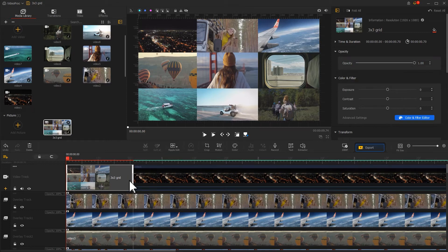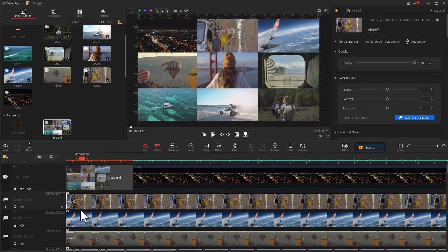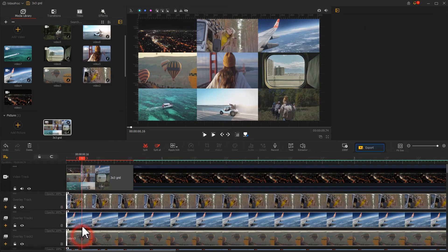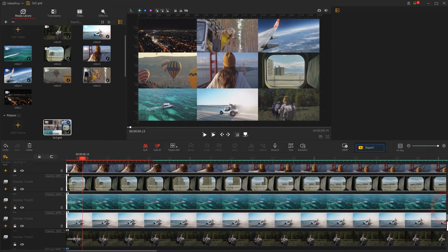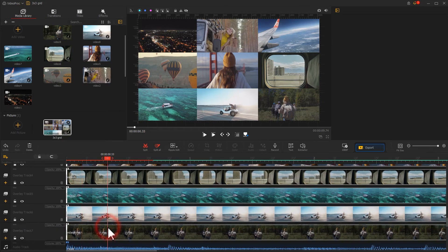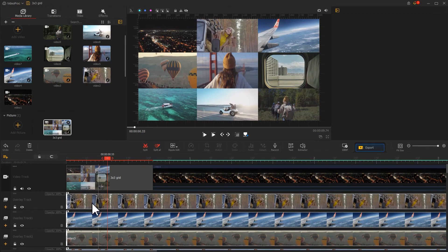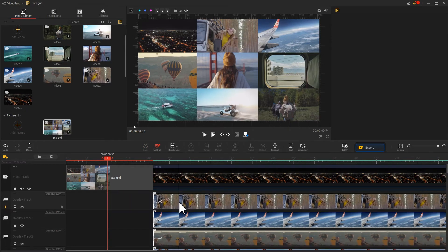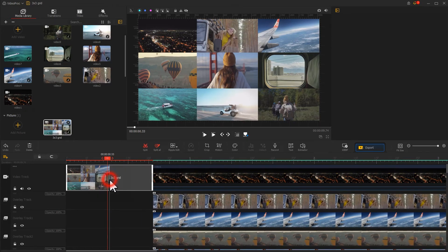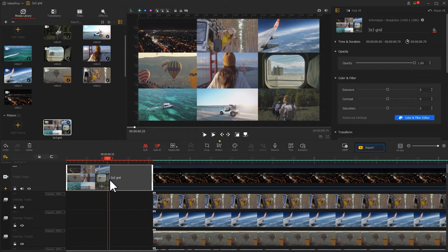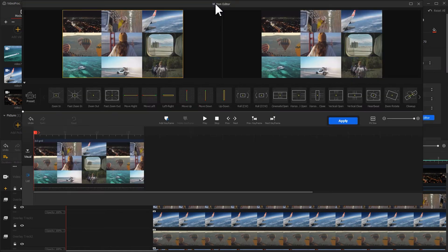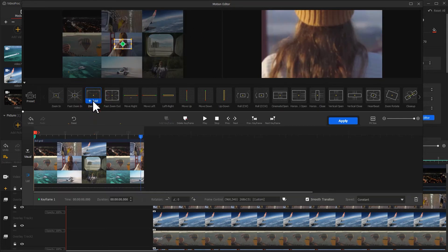Now we use the shortcut Ctrl and select all the video clips on the overlay track. Drag them all to align up with the video track. Click on the image. Go to the toolbar to find the motion icon.